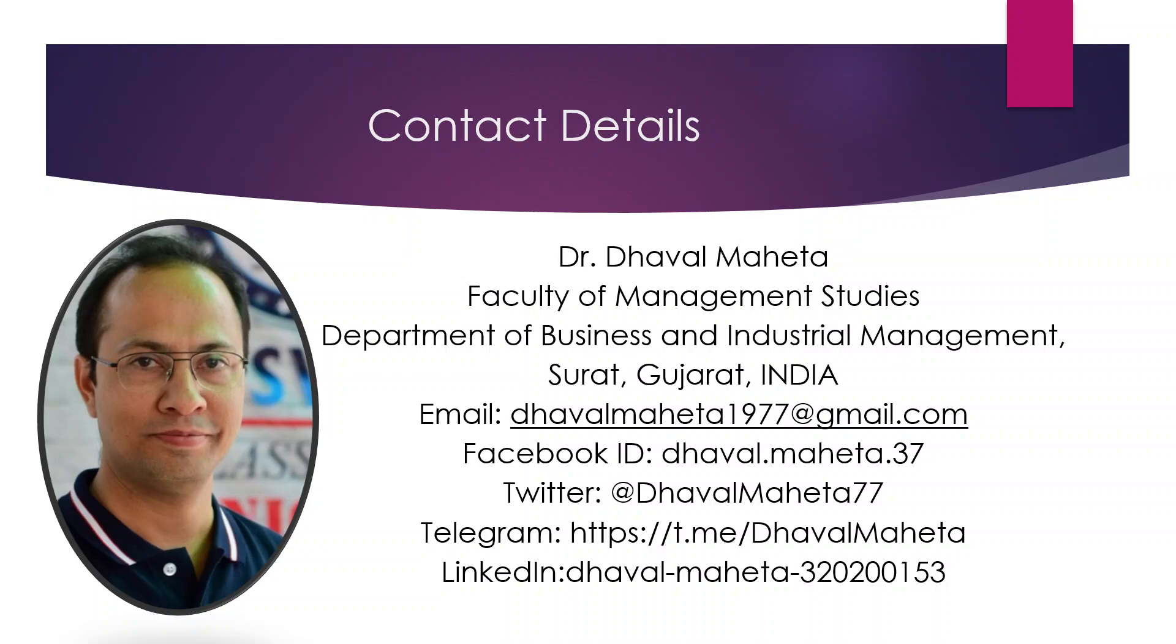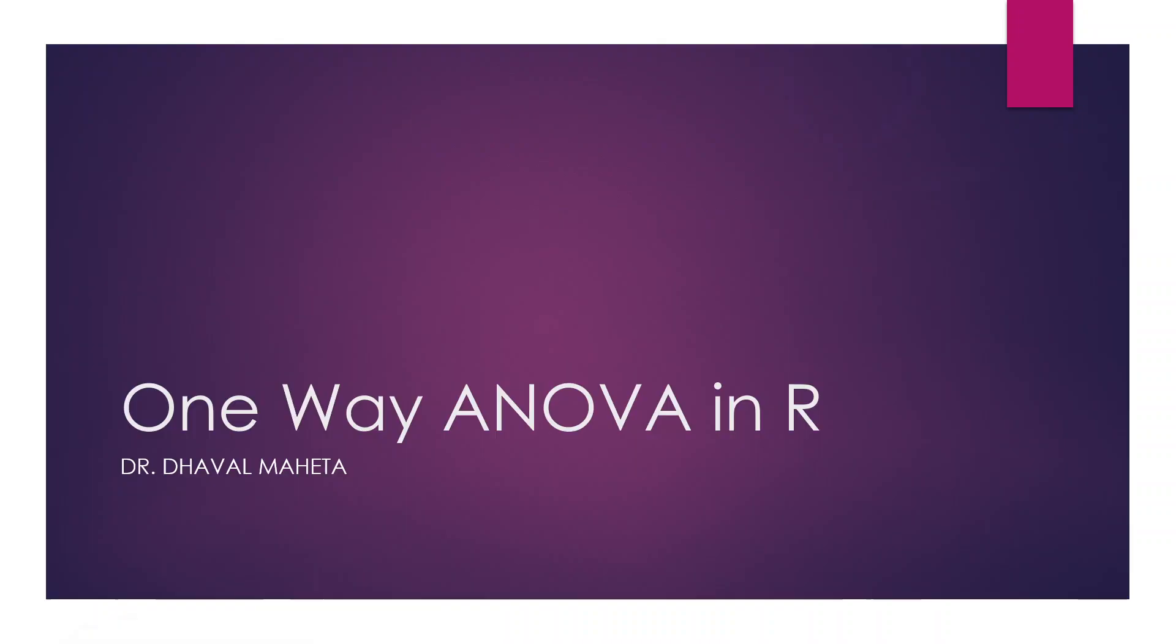Hello to all of you, this is Dr. Tawal Mehta and today we are going to discuss one-way ANOVA in R.